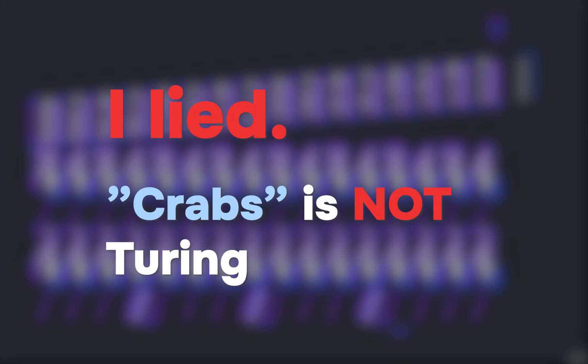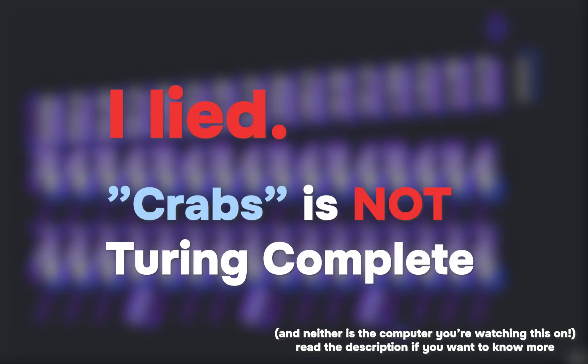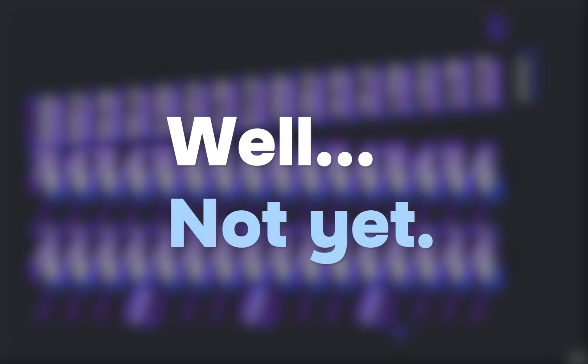I lied. Krabs is not Turing complete. Well, not yet.